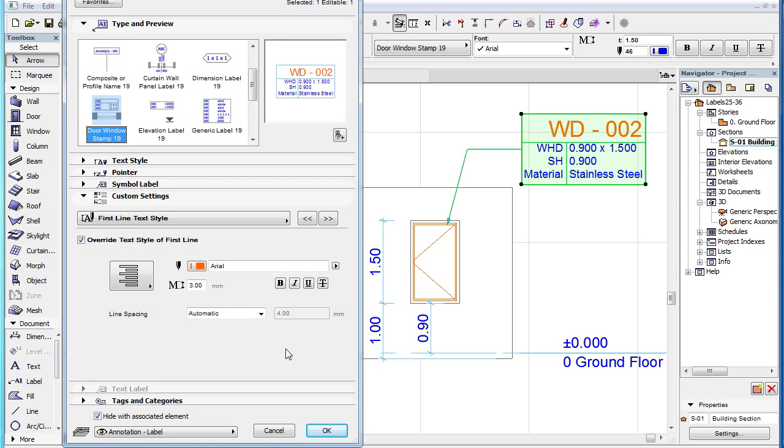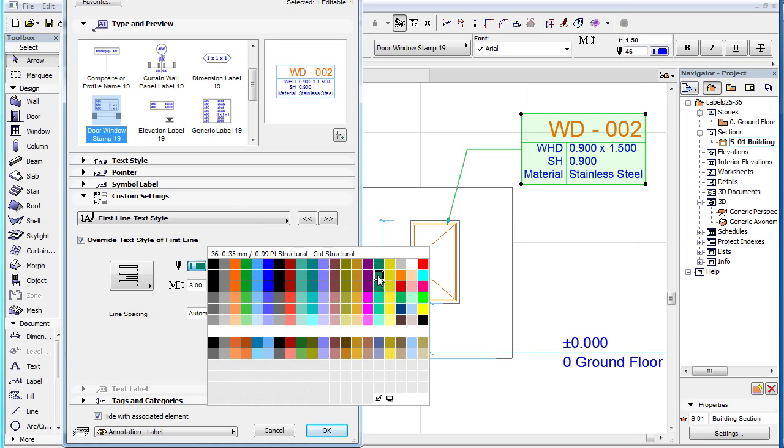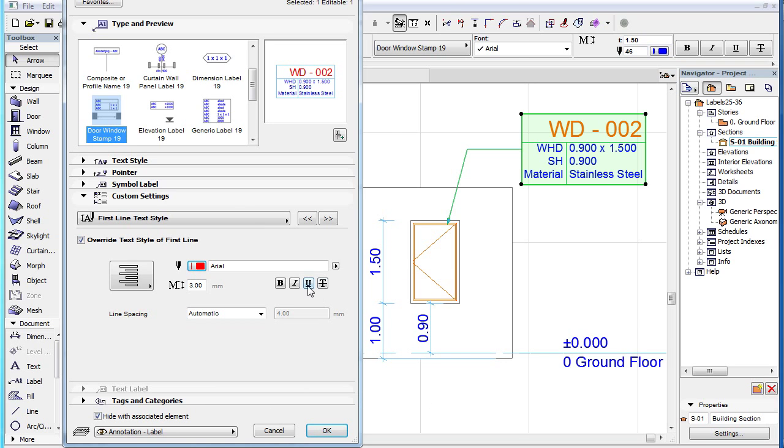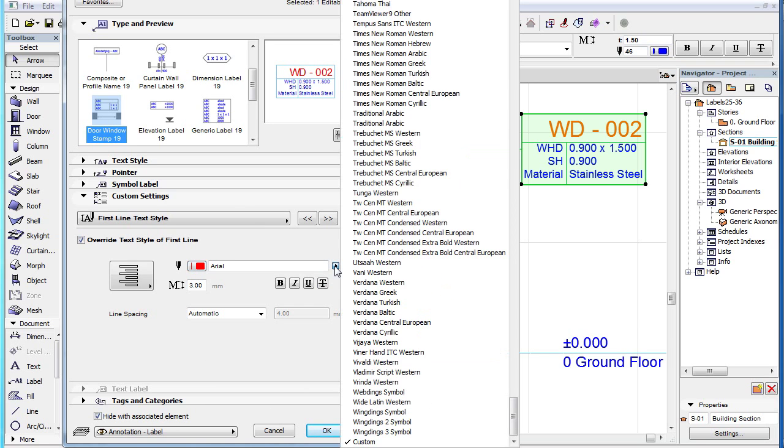To its right you can set the pen and font type for the first line of text.